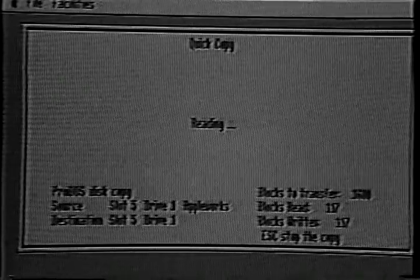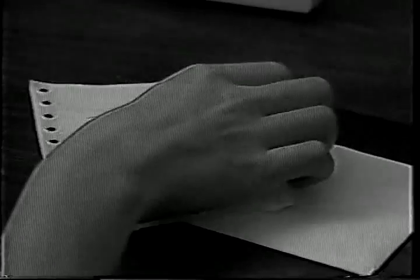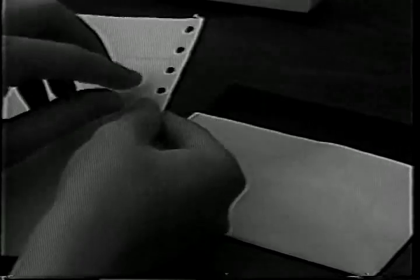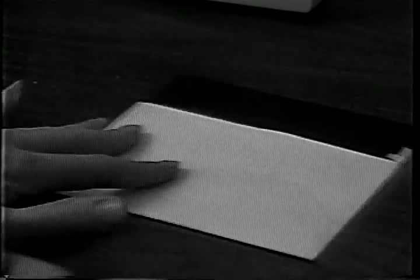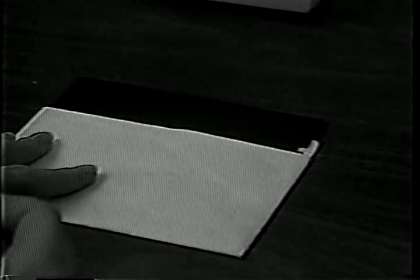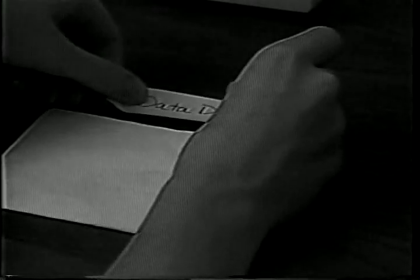By the way, you cannot use the original AppleWorks disk to run the program, so make a copy of your original disk onto a working disk. Besides your AppleWorks working disk, you will need to format a blank disk. This disk will be used as a data disk on which you can save the spreadsheet files we will create in this lesson.